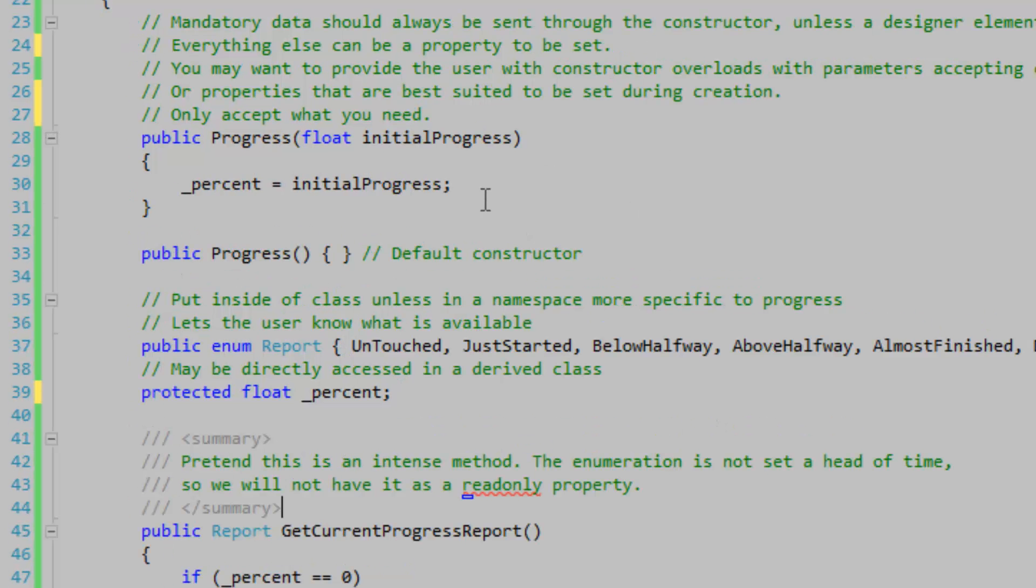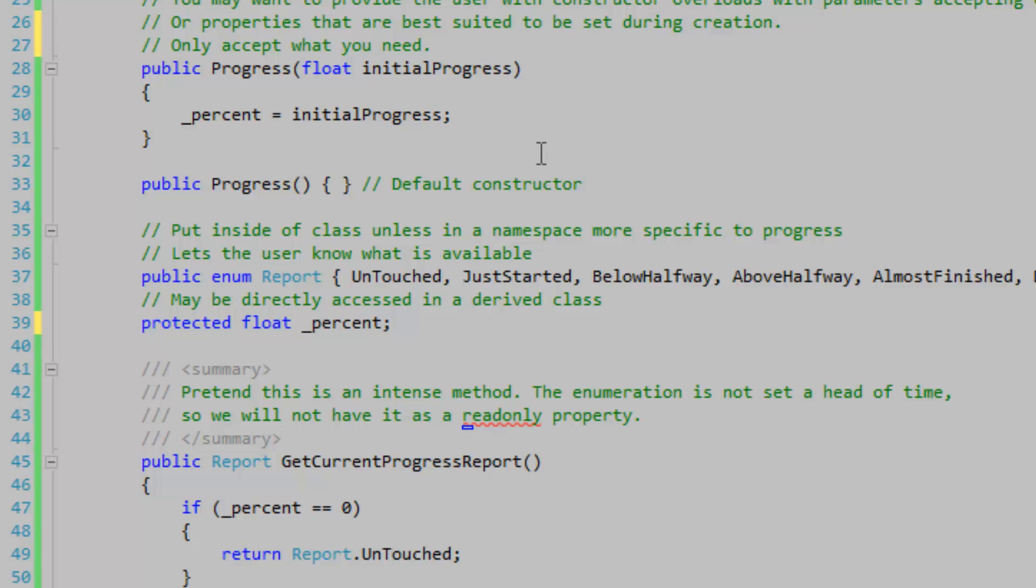Before I go any further, I'm just going to talk a bit about the class. The class is called Progress and it represents progress in general, and basically it's oriented around a single float that represents progress from zero to one.